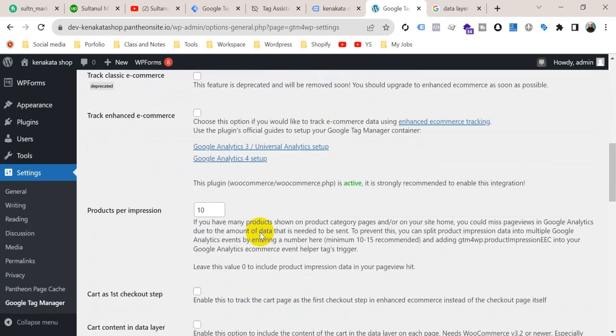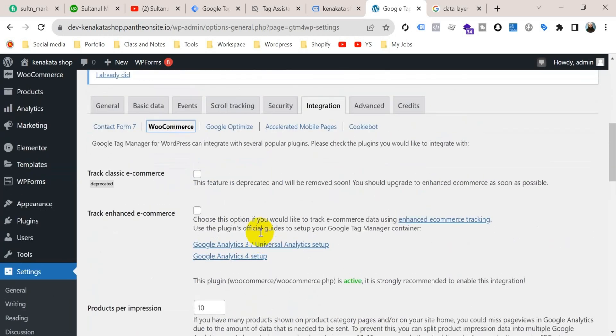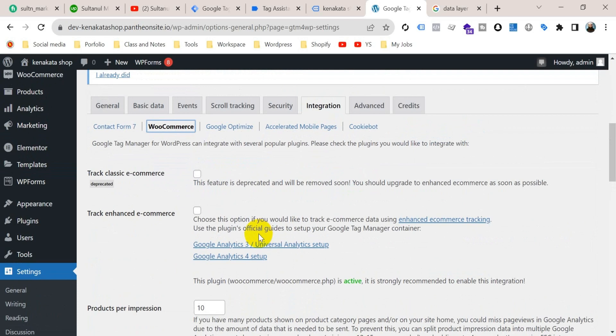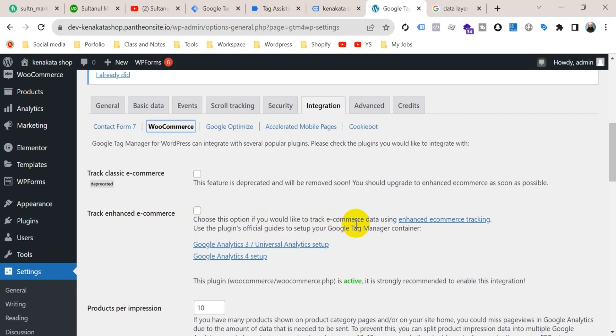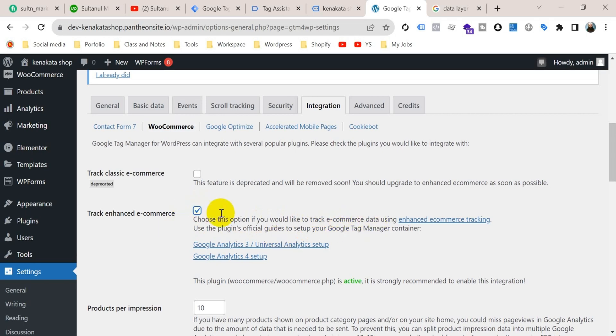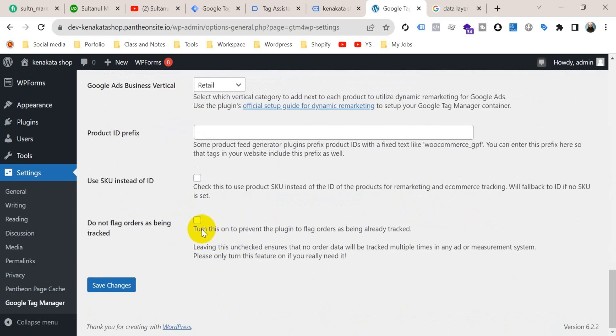Here are so many options, but what we need is to track enhanced e-commerce. Check this option if you would like to track e-commerce data. So we are going to check this and then save these changes.